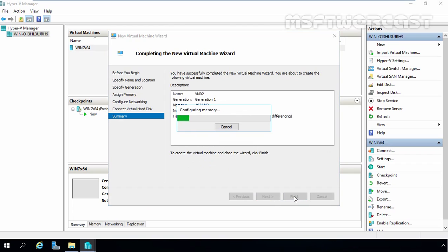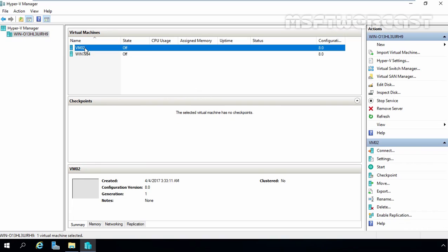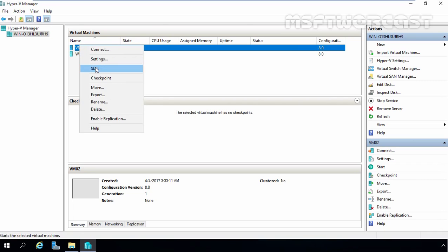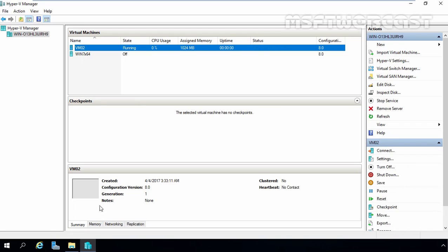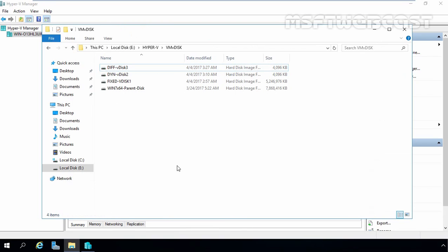Click Finish to create the new virtual machine. Now we have a new virtual machine named vm02, which we created based on this Windows 7 parent disk. Let's start this virtual machine. Now let's go back to File Explorer, and as you can see, the current size of this VHD is only 4 MB. Let's refresh.